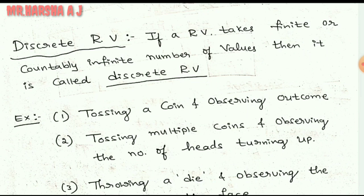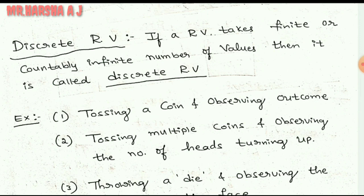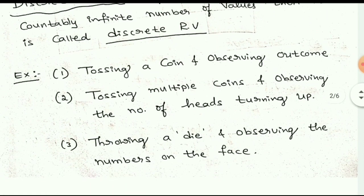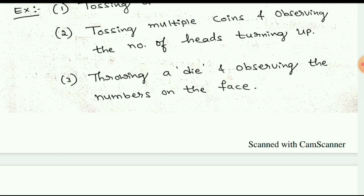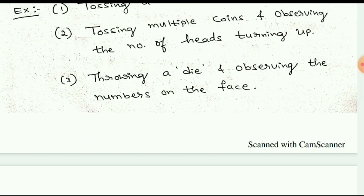If you get a head you take it as 1, if you get a tail you take it as 0. We cannot take 1.5, 2.5, or 3.5 — that is meaningless. Similarly, tossing multiple coins and observing the number of heads turning up is also discrete, because it may take 0, 1, or 2 — no decimal values. Another example: throwing a dice and observing the number on the face. You get 1, 2, 3, 4, 5, or 6 — only integer values, no more than 6 and no less than 1. This is also a discrete random variable.